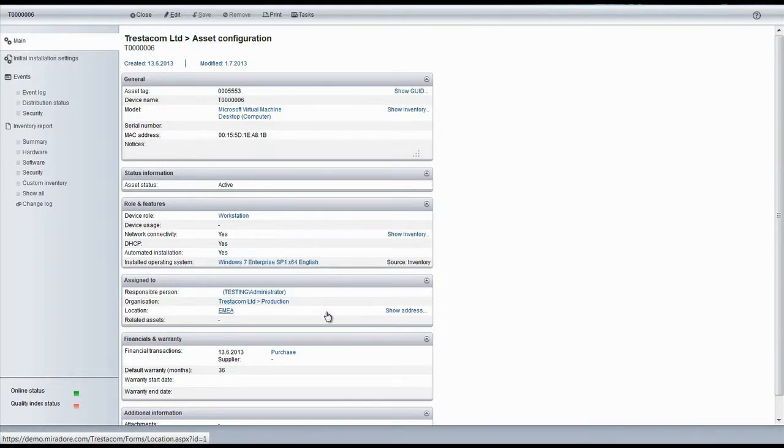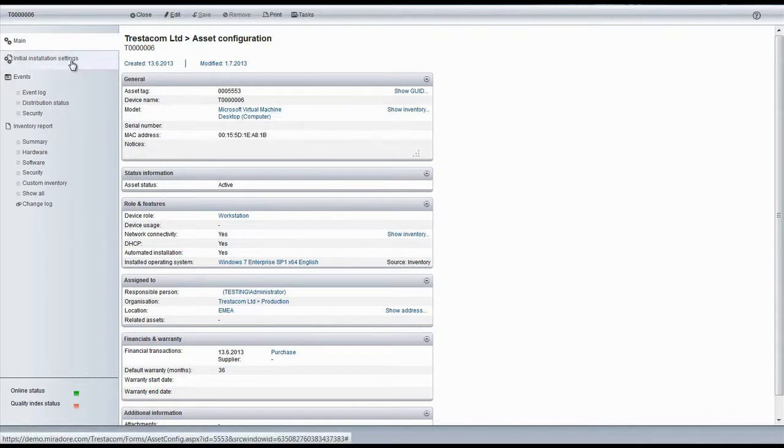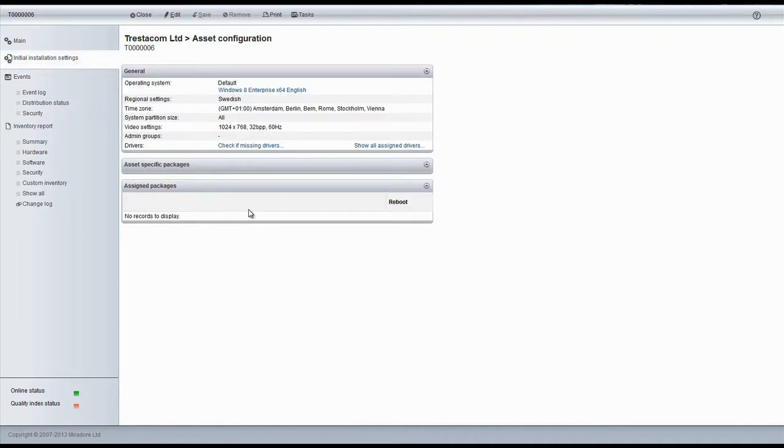Also, default organization and location is shown here. If we take a look at the initial installation settings, we'll see that the settings are empty because this device hasn't been assigned to any actual device role, person, or location.